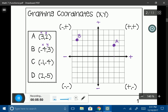Now C. My domain is negative 1 and my range is negative 4. Starting at the origin, I go to the left 1 on my x-axis, and I go down 4 on my y-axis. That gives us coordinate C.